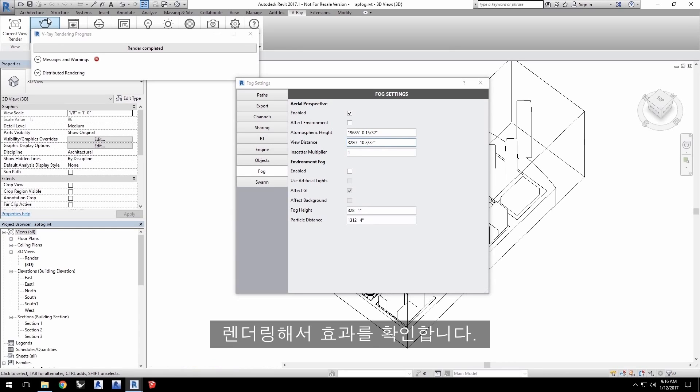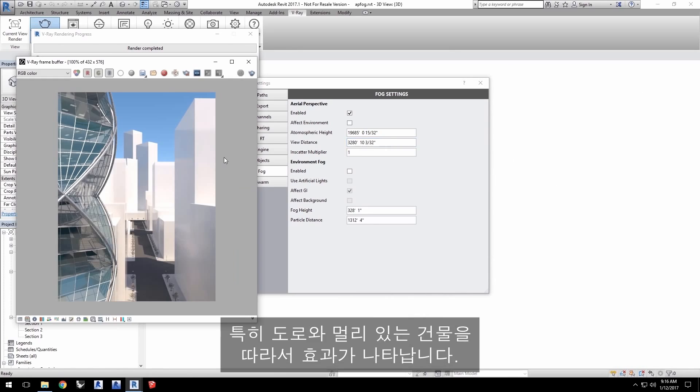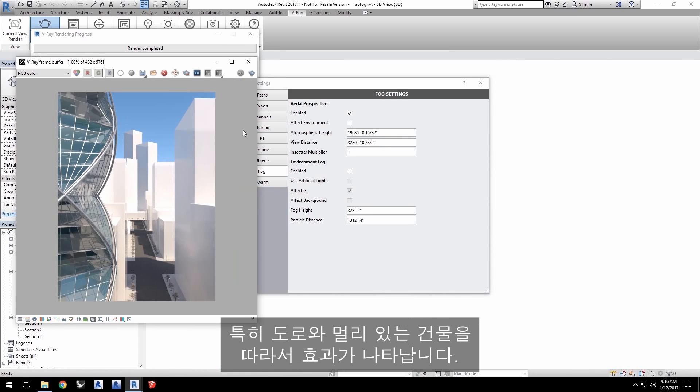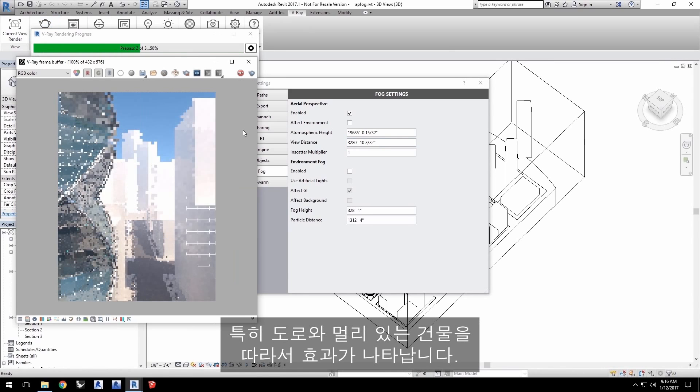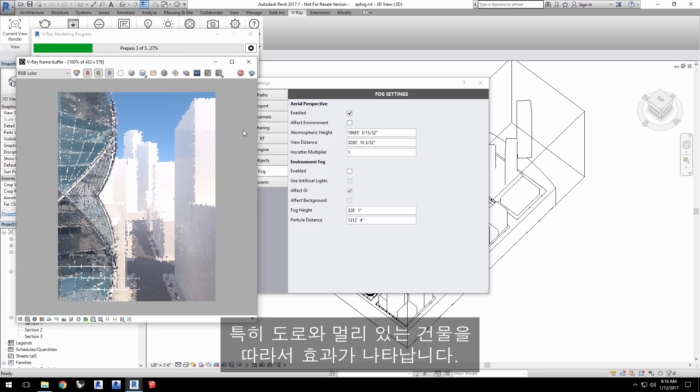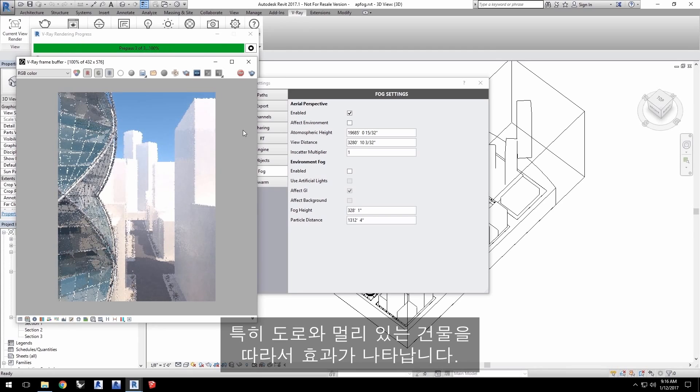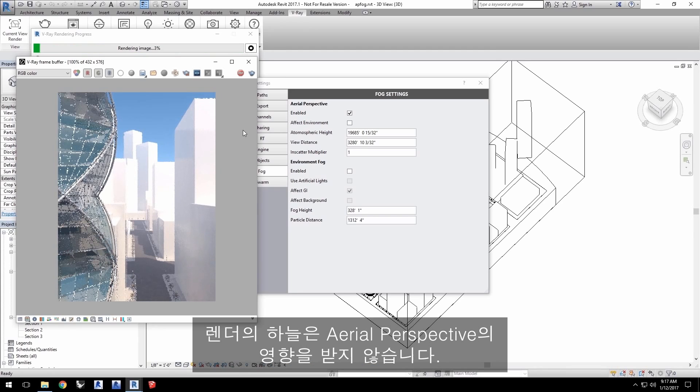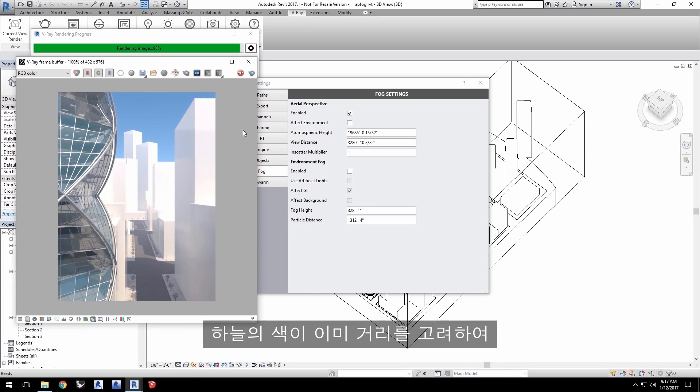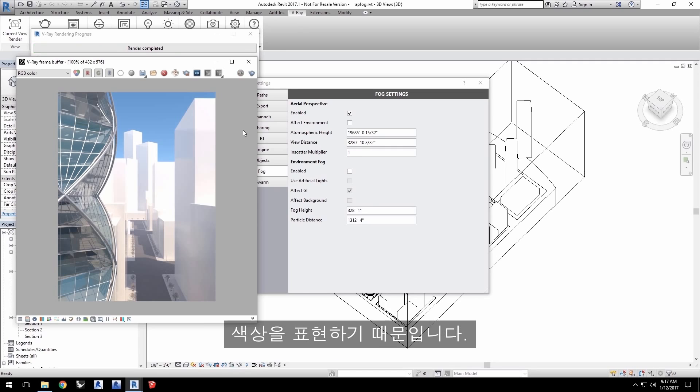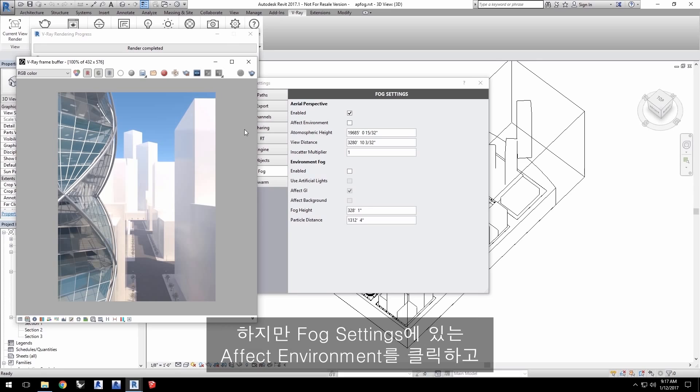Render to see the effect, especially along the length of the road and the buildings in the distance. The sky in the render is not affected by the aerial perspective since the sky's color already takes distance into account in generating that color. Basically, it already has atmosphere applied.